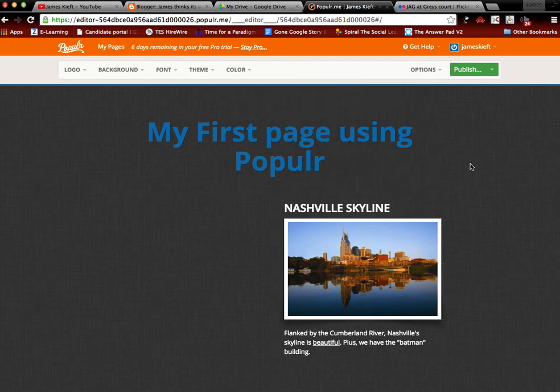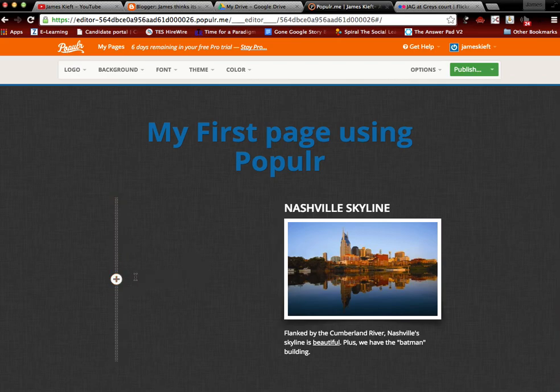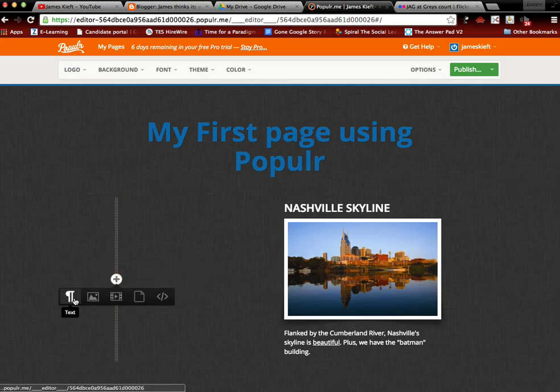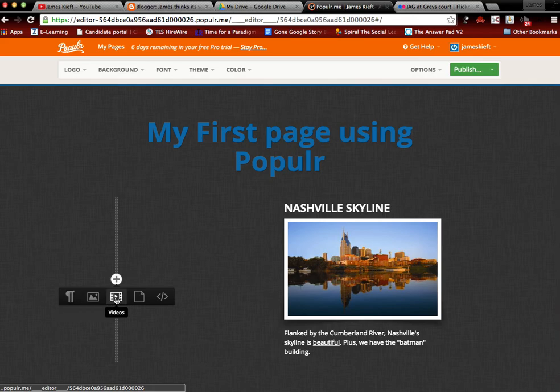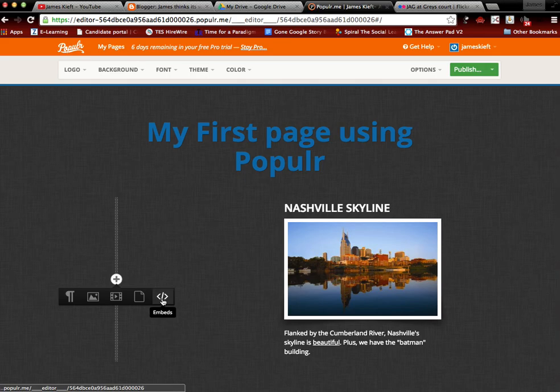So let's go on to adding some content. Each layout obviously has different positions where you can add different elements of content. You click on the plus and you can choose to add text, images, videos, files, or embedded content.